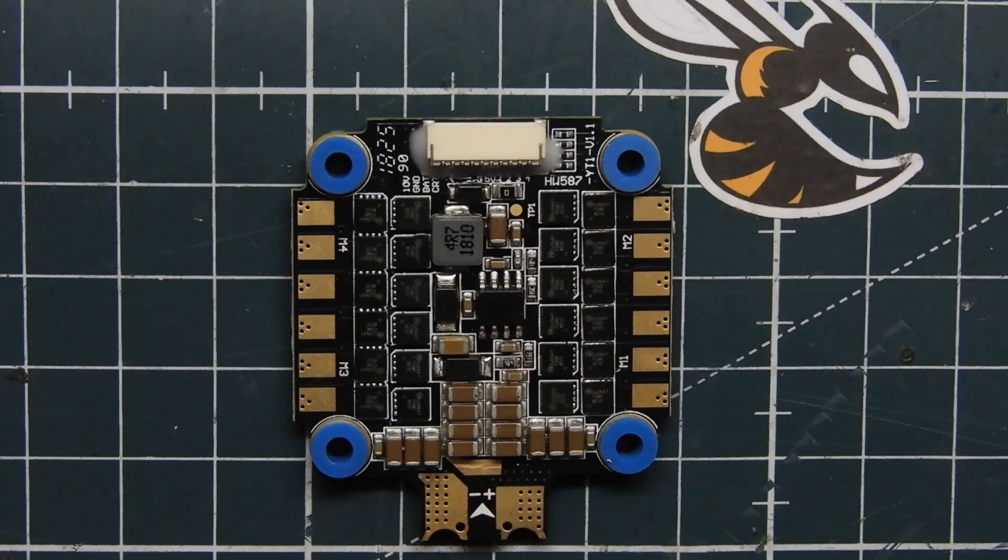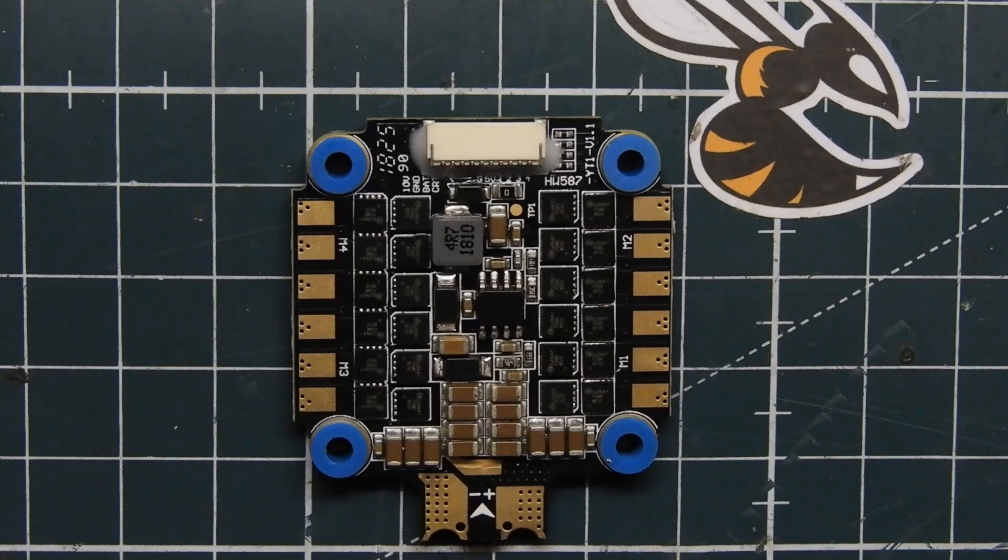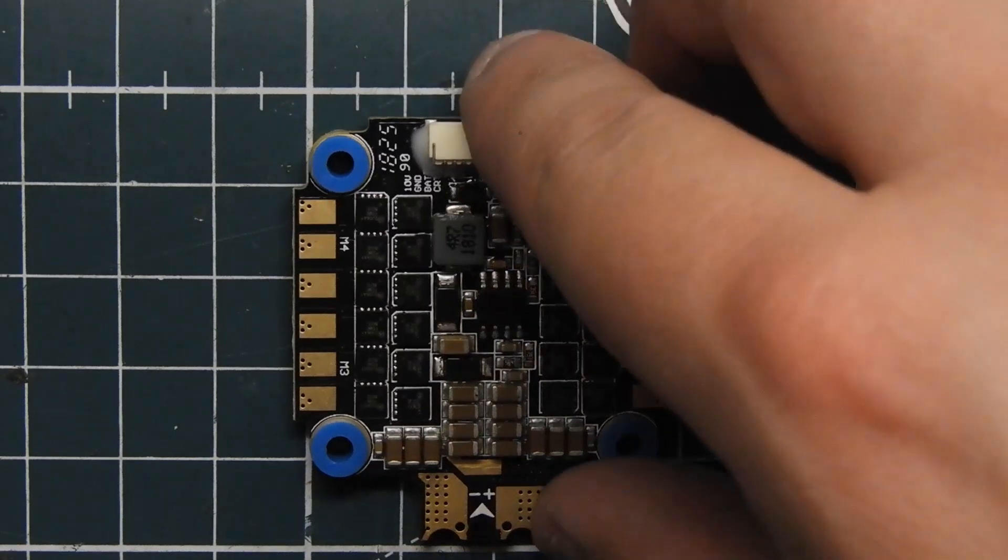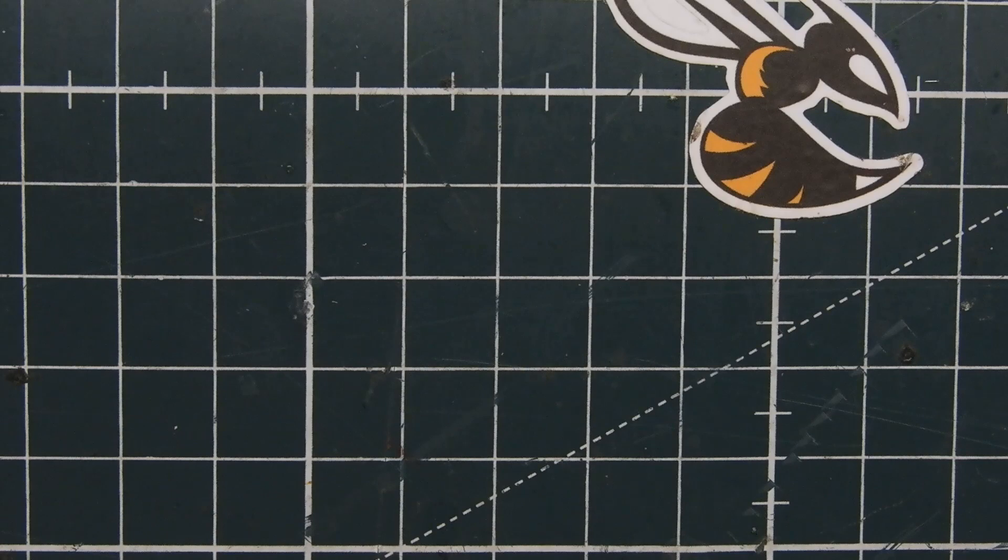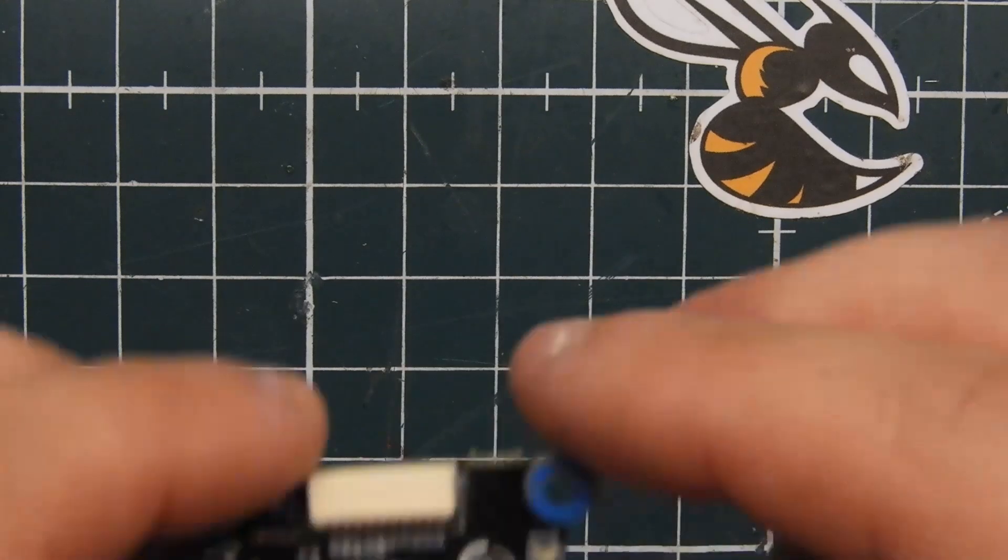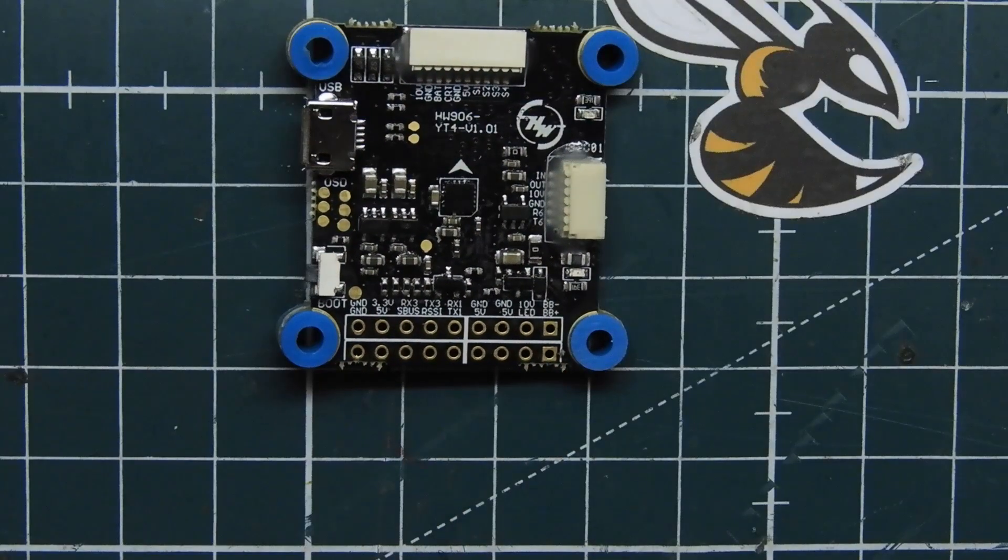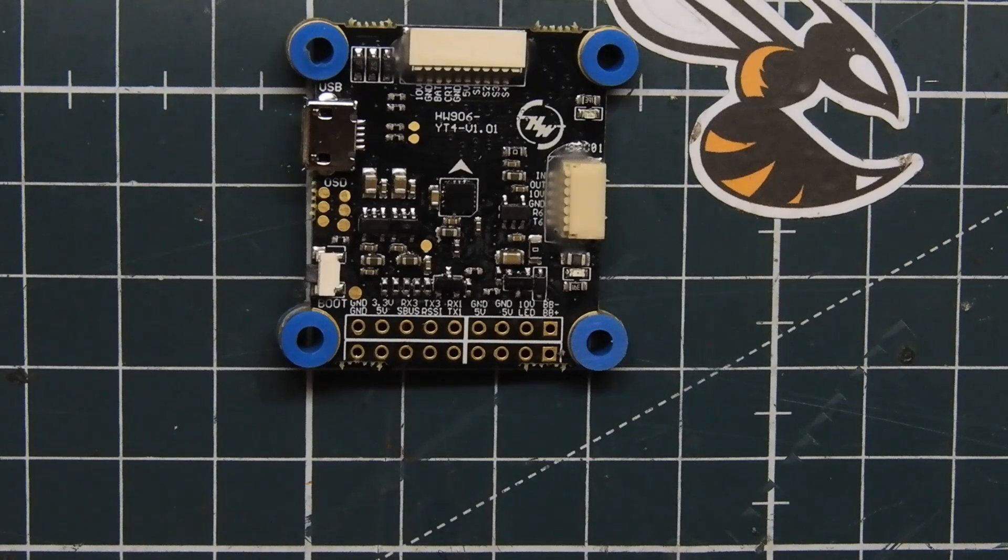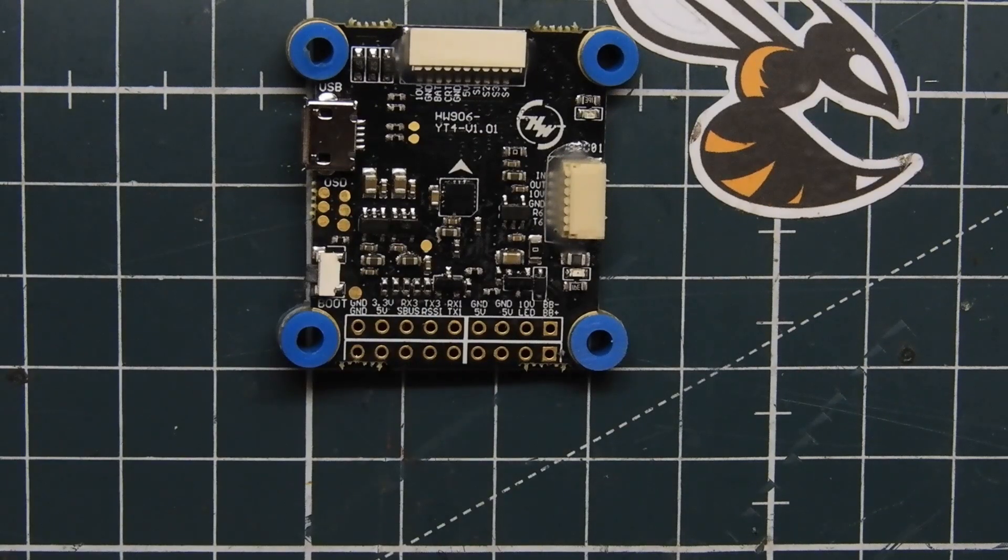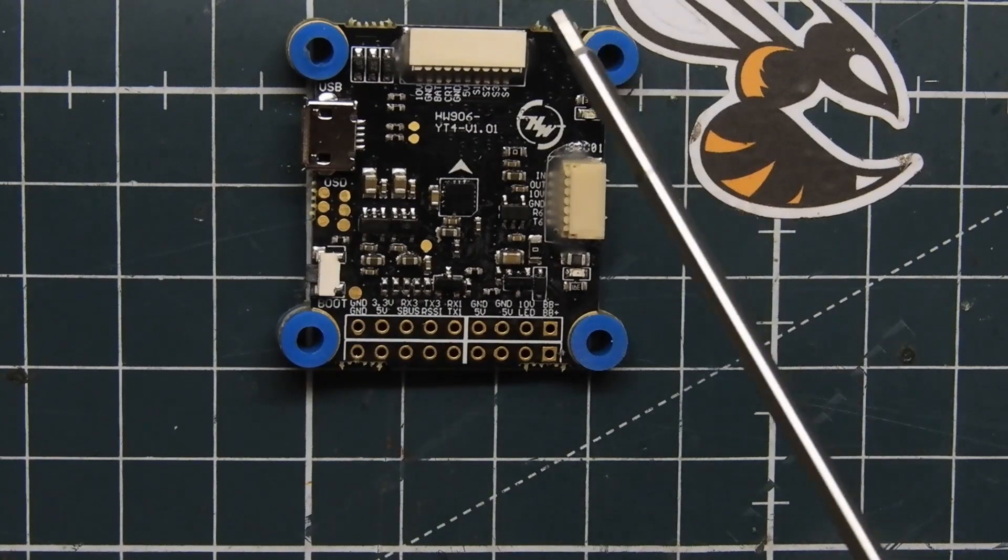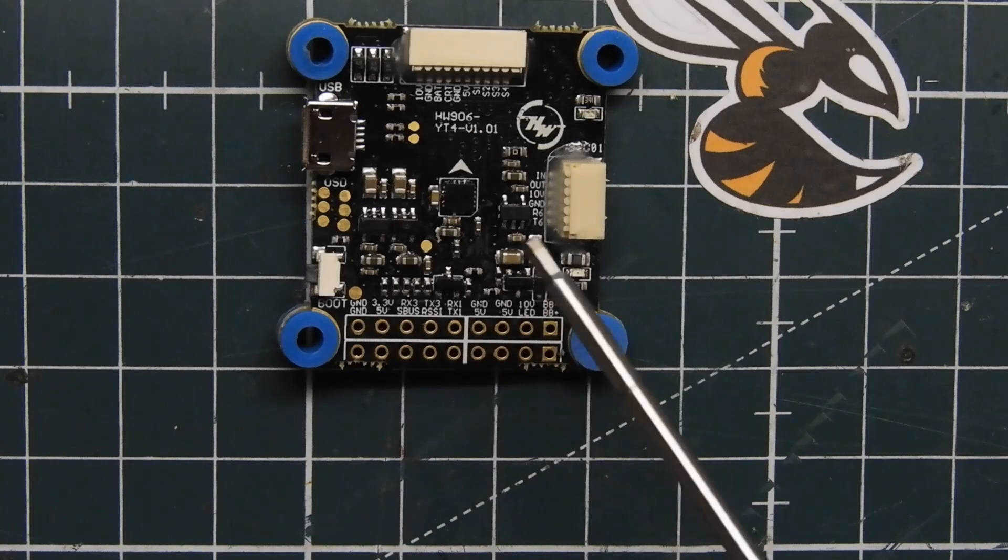But that's pretty much it about the ESC. Like I said, it does do 3s to 6s and it is 45 amps and it does do D shot 1200. So let's look at the flight controller here.